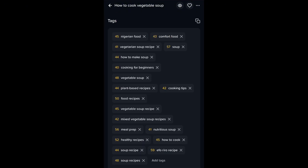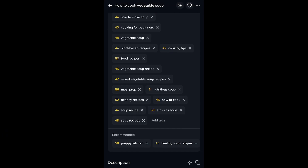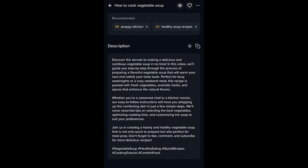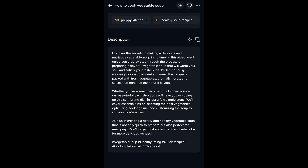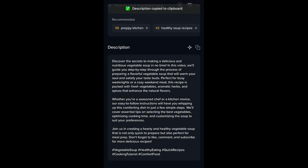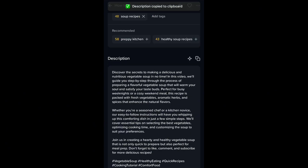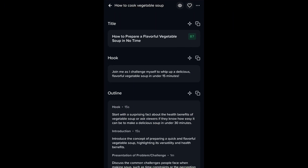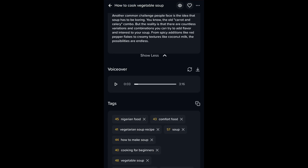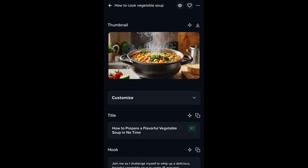For example: 'Join me as I challenge myself to whip up a delicious, flavorful vegetable...' — that is the voiceover. Just copy it and go back to wherever you are editing and place it there. You can also copy the tags and description. It gives a wonderful description you can copy and drop on your YouTube channel when uploading. It also generates a thumbnail — it's AI-generated, so you'll want to use your own personal thumbnail, but it gives you an idea of what your thumbnail should look like.